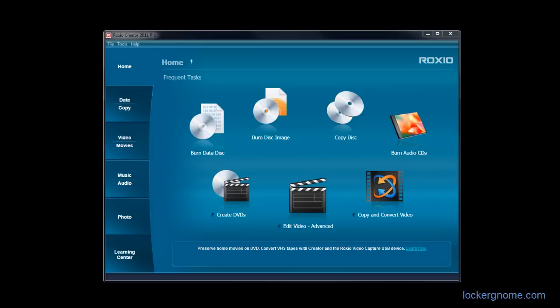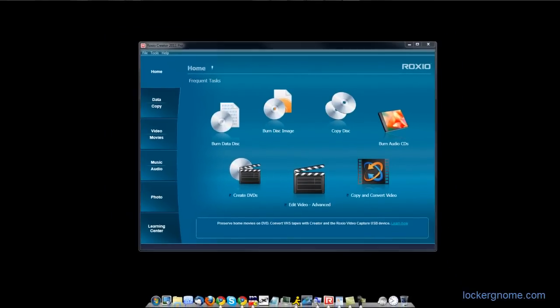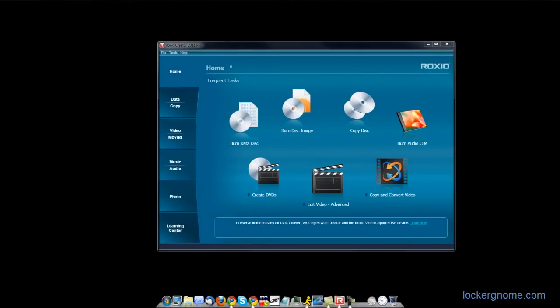In this week's screencast, I want to talk about Roxio Creator Pro 2011. And don't forget to stay tuned until the end of this video to find out how you can win one of three copies of this software for yourself. We're going to give away Roxio Creator 2011 Pro to three lucky viewers.